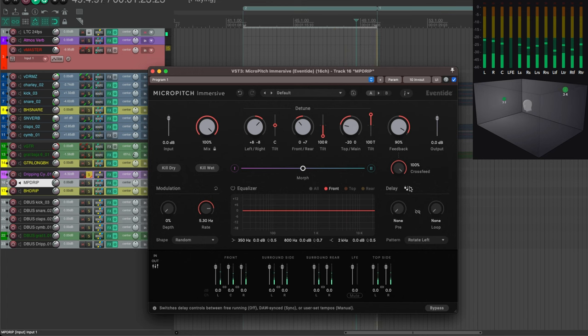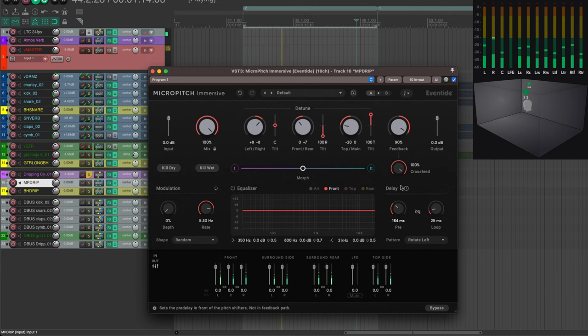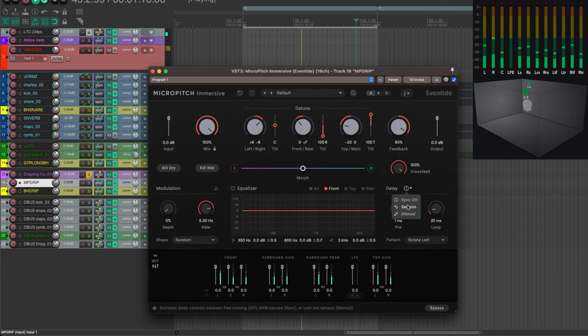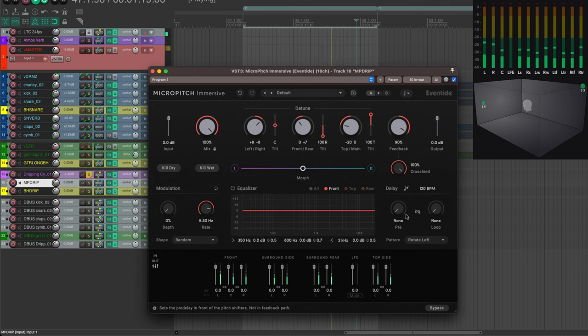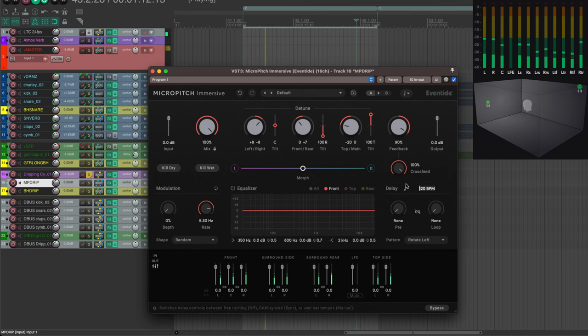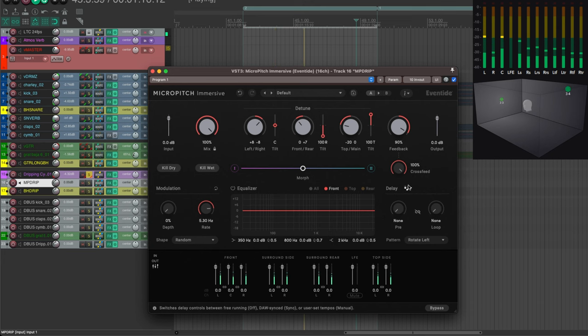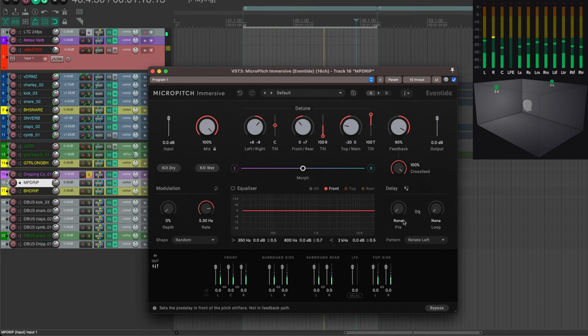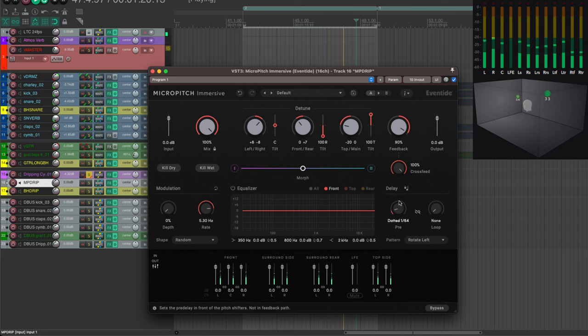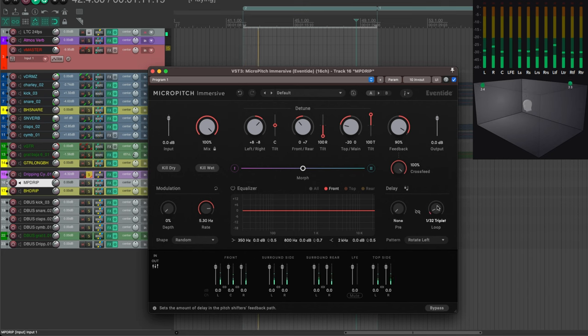And as before I have my delay either in milliseconds or locked to the session or on manual, which allows you to enter your own tempo which might be different from that of the session and use that and use beat notations. Let's say I don't want to use a pre-delay but only the delay.